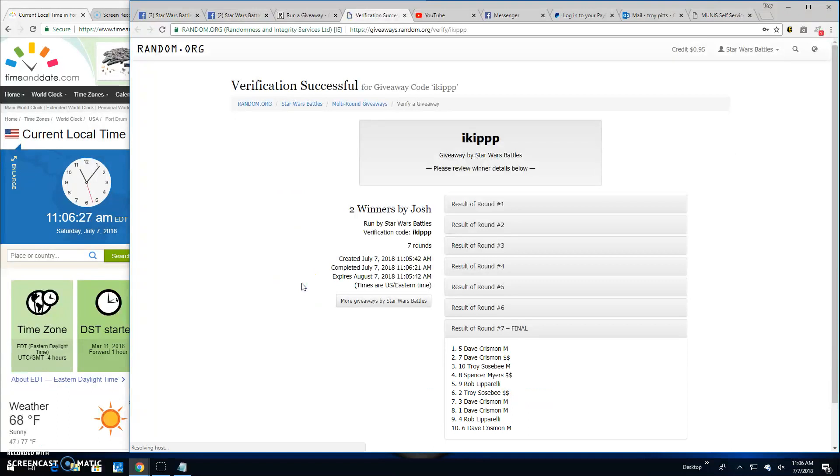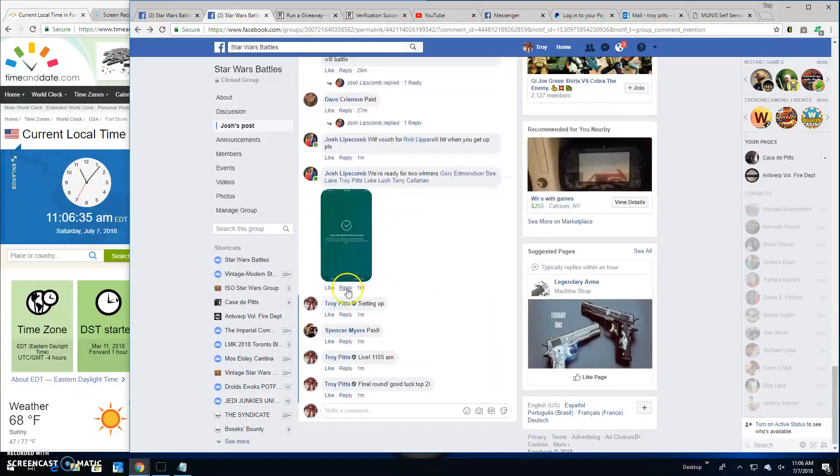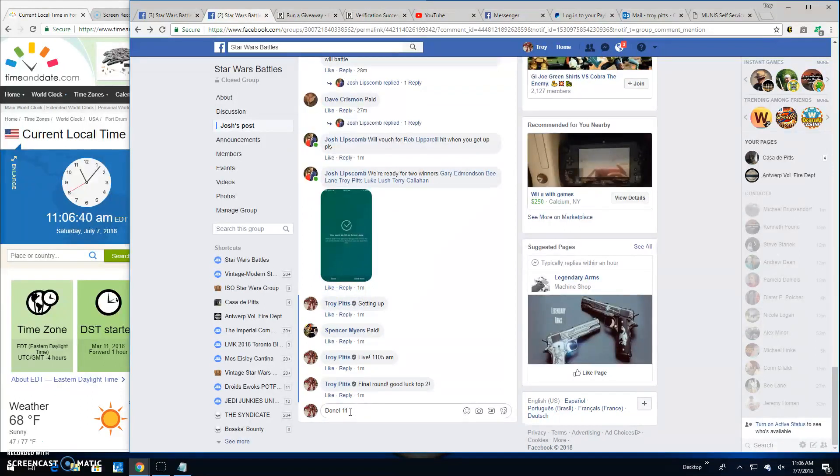There's verification, and you're two winners, spots five and seven again. Congratulations. Unfortunately brings an end to this battle. It's 11:06, till next time guys, battle on.